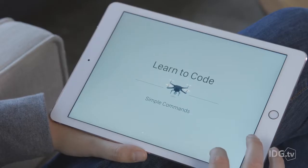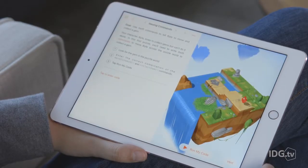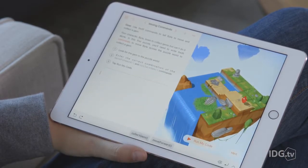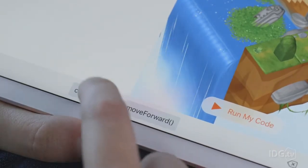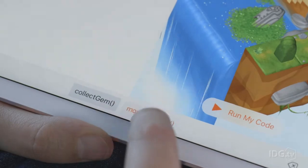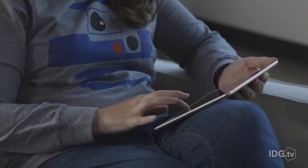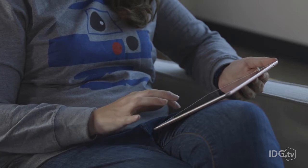In each lesson, you'll write code on the left side of the screen to control a little character named Byte on the other side of the screen. You aren't thrown in the deep end to write new code in lesson one — at first, Swift Playgrounds gives you the commands you need and you just reorder them. Then you'll learn how to combine them into functions, which you'll eventually loop, and keep expanding your skills from there.